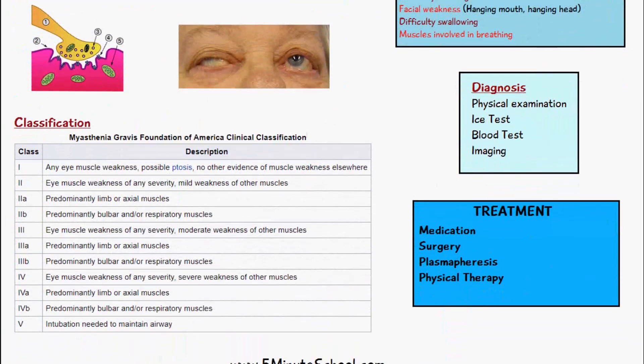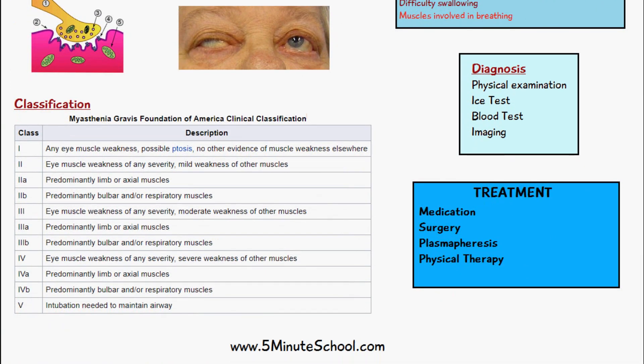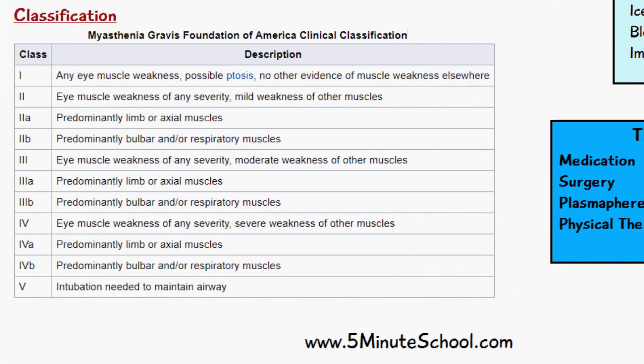Myasthenia gravis can be classified into different types based on disease severity, ranging from class 1 to class 5 with various subtypes — the higher the class, the more severe the disease. Class 1 shows only slight eye muscle weakness and possibly ptosis with no other muscle weakness elsewhere in the body. Class 5 is where the patient has severe difficulty breathing and hospitalization is critical, requiring intubation to help maintain the airways.